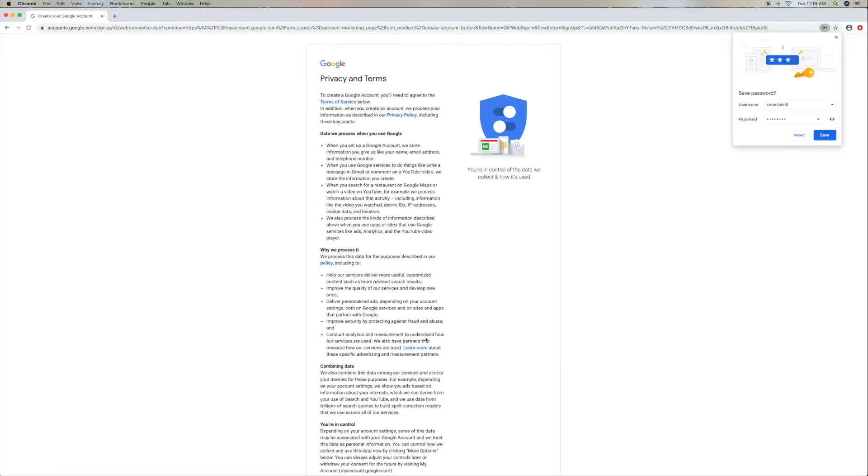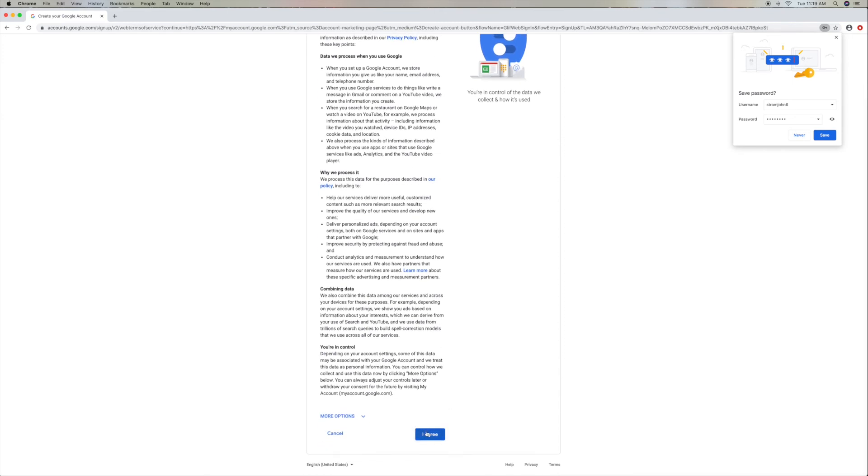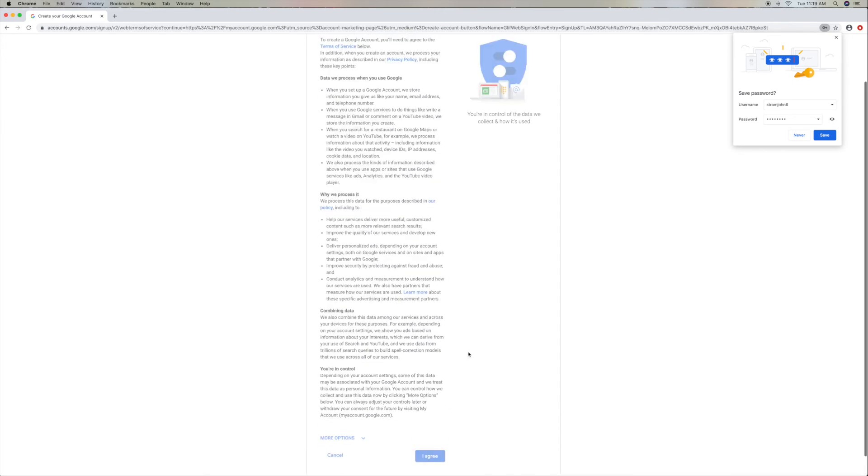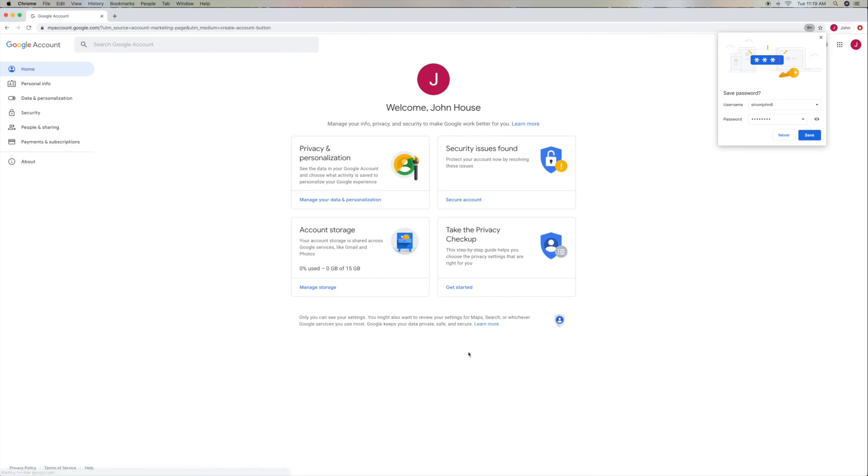All right, privacy terms. Okay, yeah, we agree with those. I didn't read them. All right. All right, welcome, John. That's it.